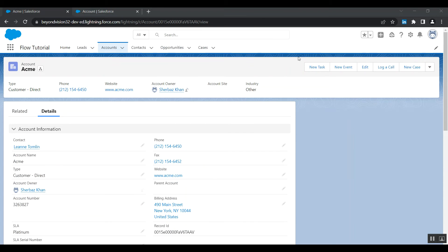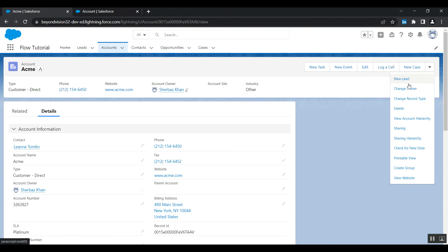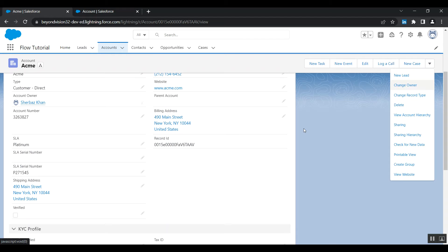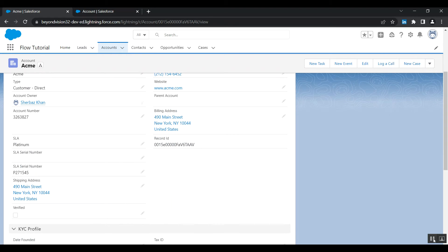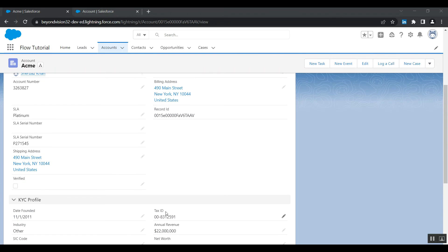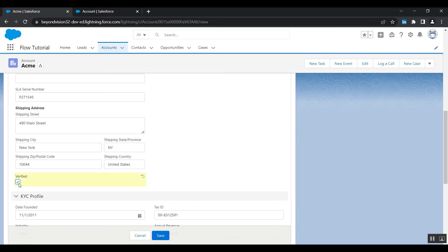So as you can see, the button is hidden right now. See, no new opportunity button because the verified checkbox is unchecked. Now when I check this checkbox and save.